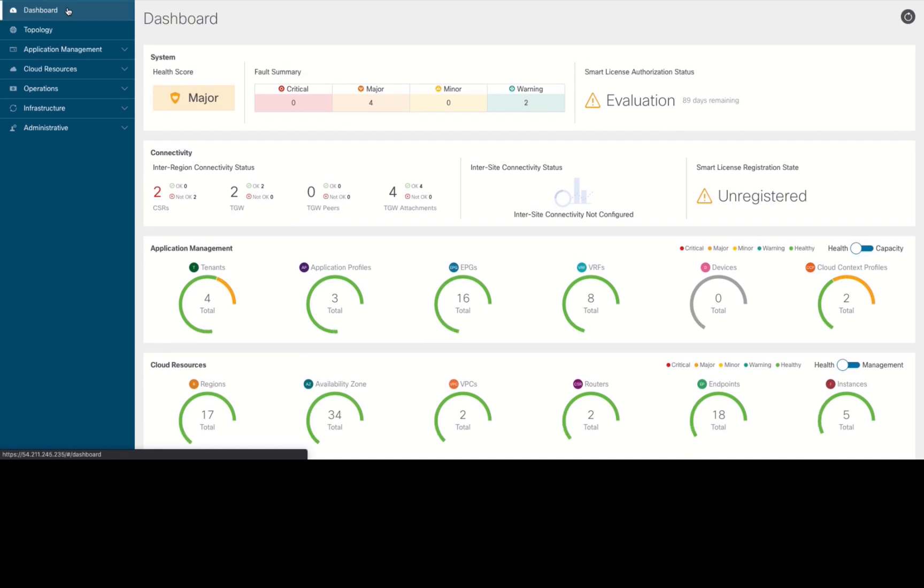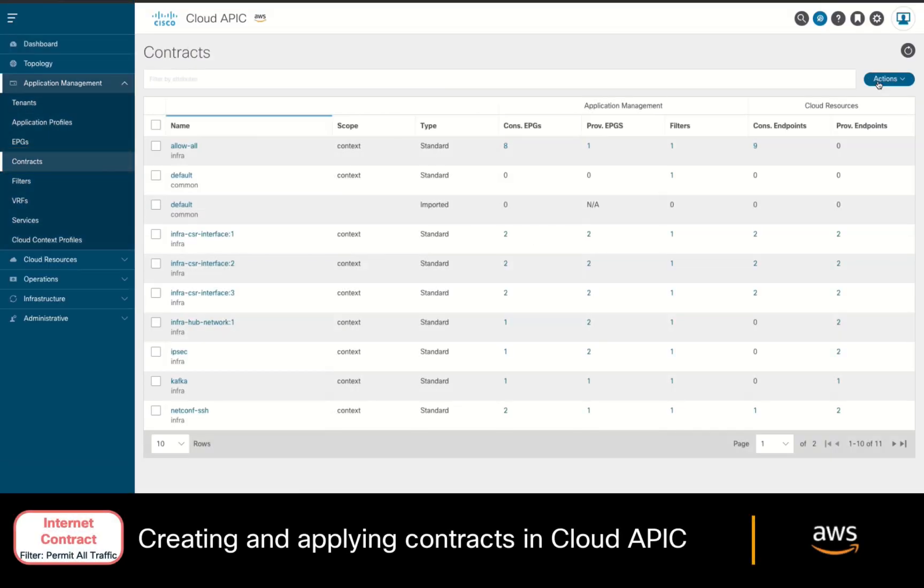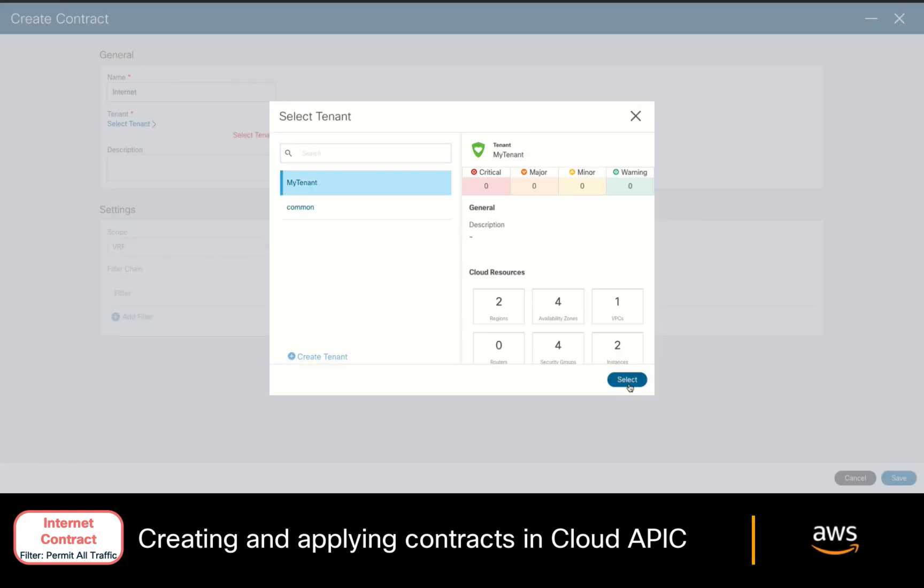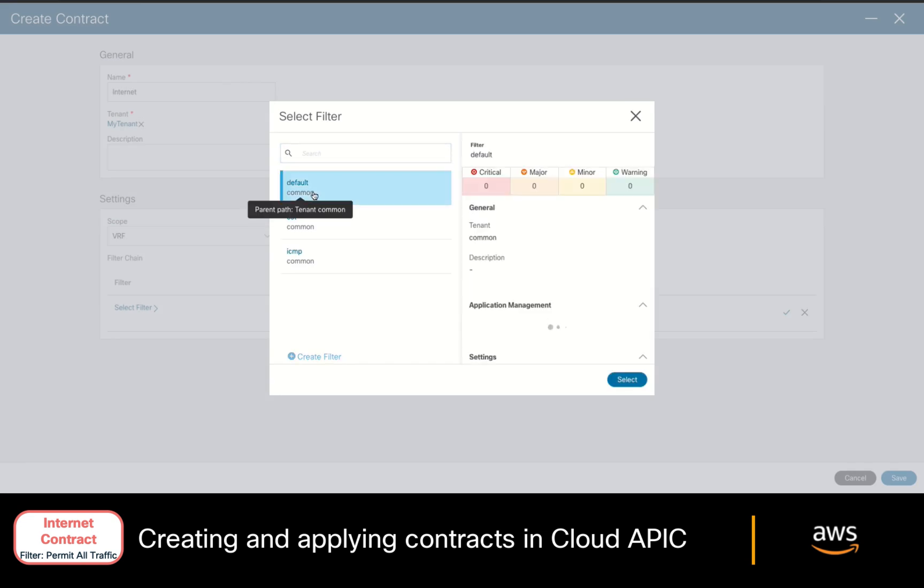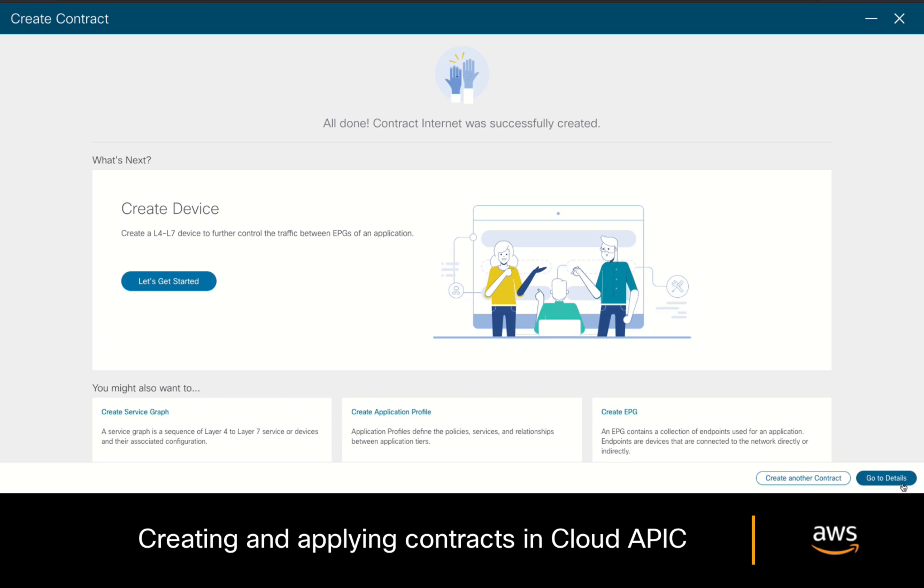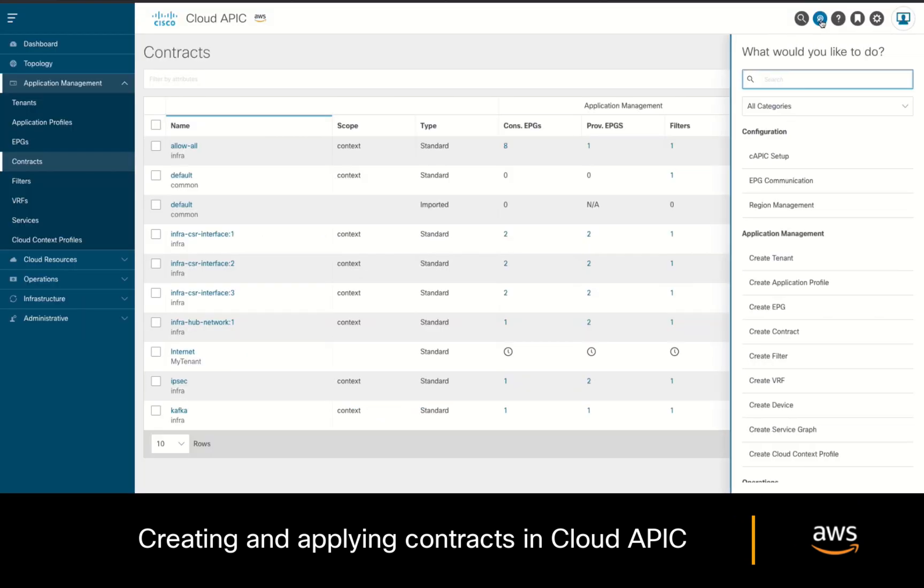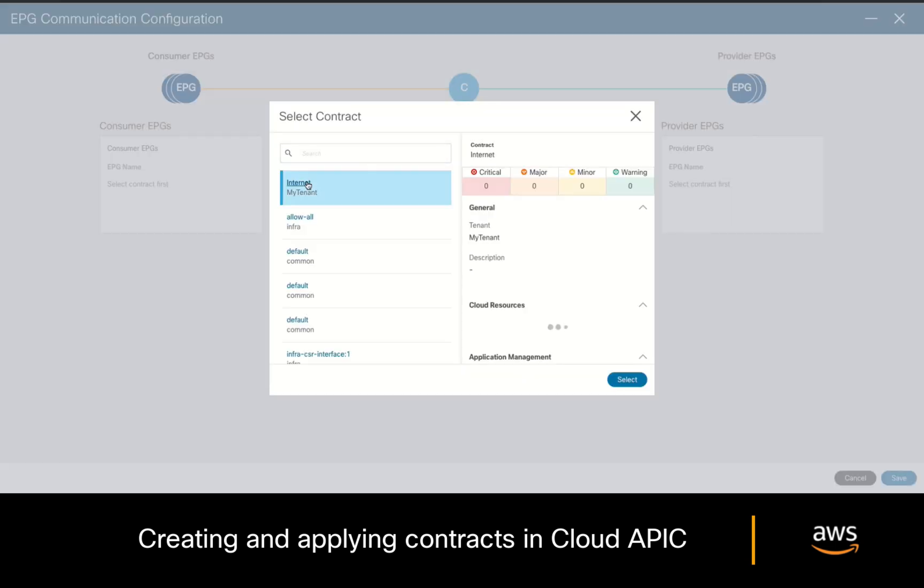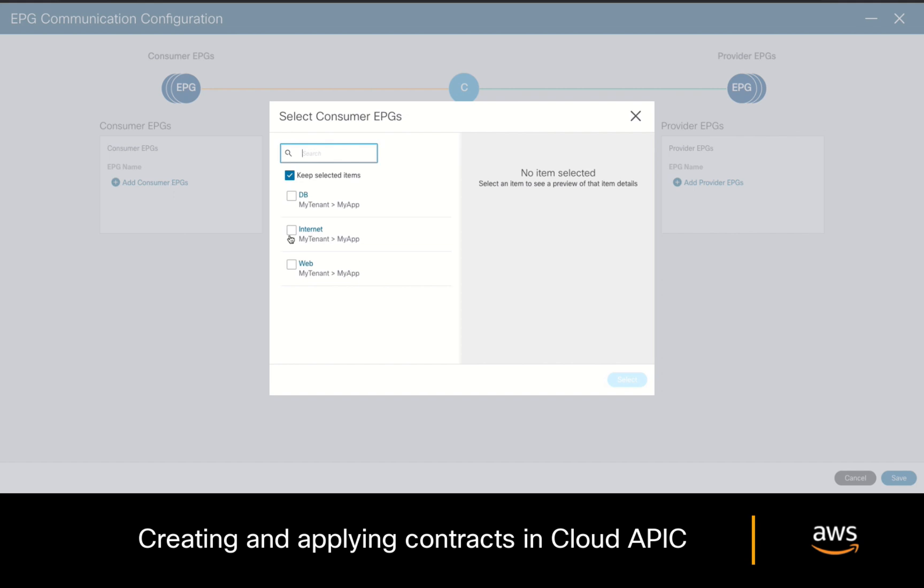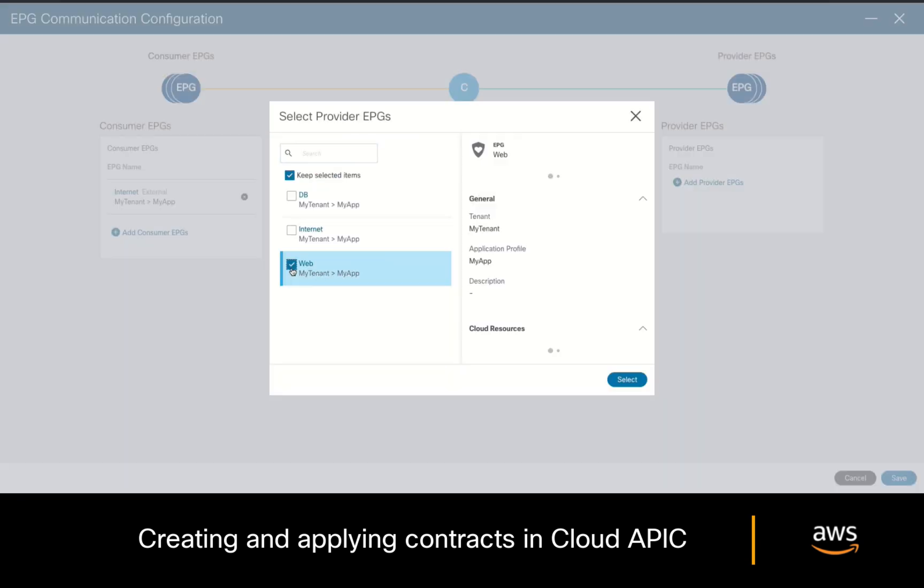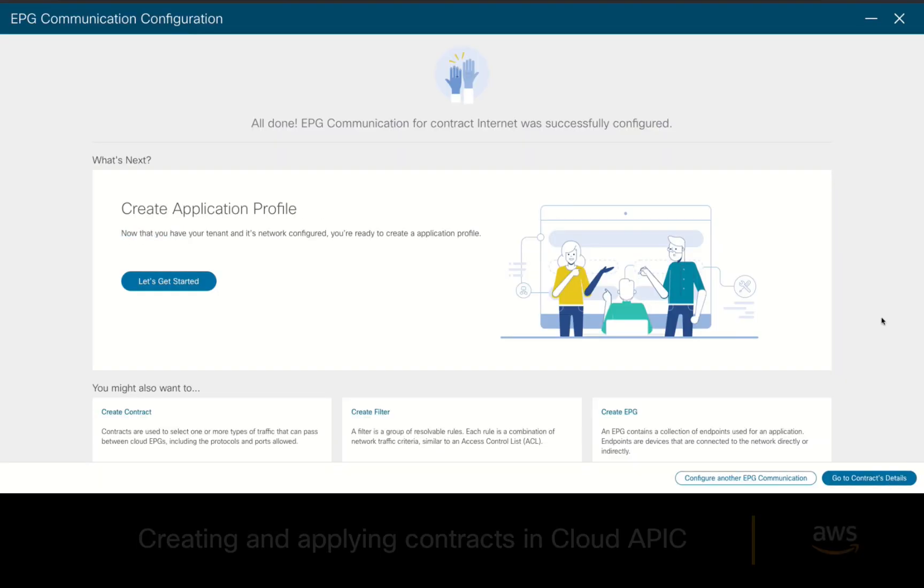In your cloud APIC, go to the Contract section, where we will create a new contract called Internet. We will select our tenant, we'll keep the scope as it is, and we'll add the default filter which allows all traffic. Let's now apply our contract. On your top right, click on the intent button where the top used tasks appear and click on EPG communication. Let's select our contract called Internet. And then let's place the Internet EPG as the consumer and the Web EPG as the provider.